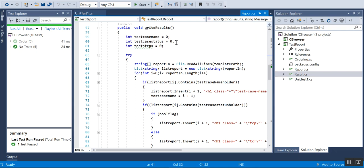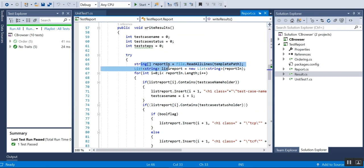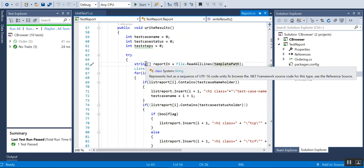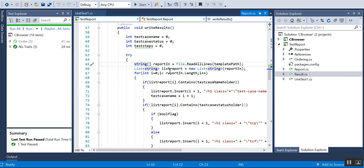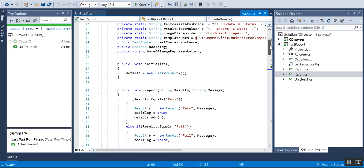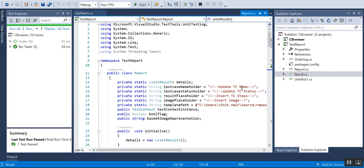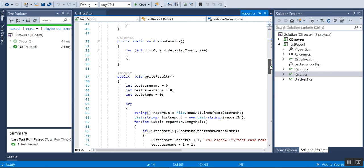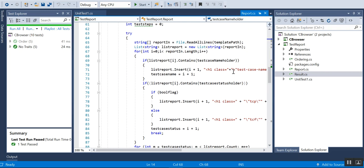Then I have something called write result. What's happening is I'm actually reading all the lines from the template to an array, then converting it into a list. Then I'll first find out the placeholder for the test case name and add the test case name there.